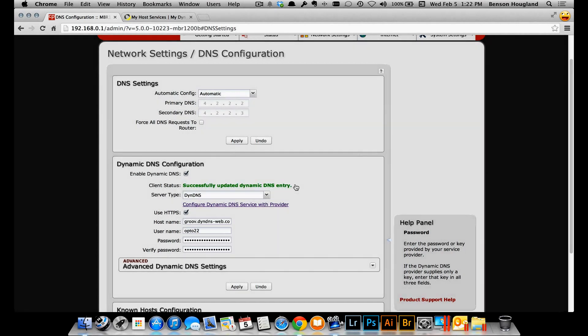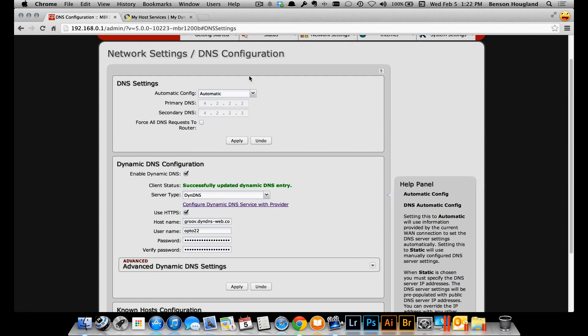Now the next part is to test it, but a word of caution: Dynamic DNS — or more precisely DNS updating — does take a little while, sometimes up to 15 minutes or longer for that name to propagate to all the DNS servers around the world. So be patient, give it a test, and if it doesn't work, try again in a few minutes.